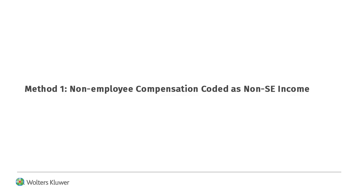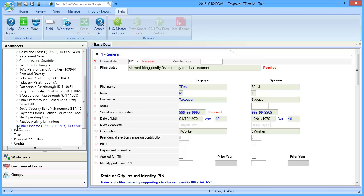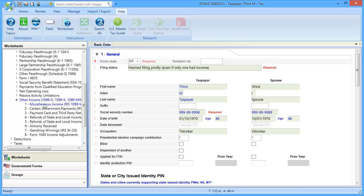The first method will enter the non-employee compensation as non-SE income. To begin, go to Income, down to Other Income, and select Section 1, Miscellaneous Income.